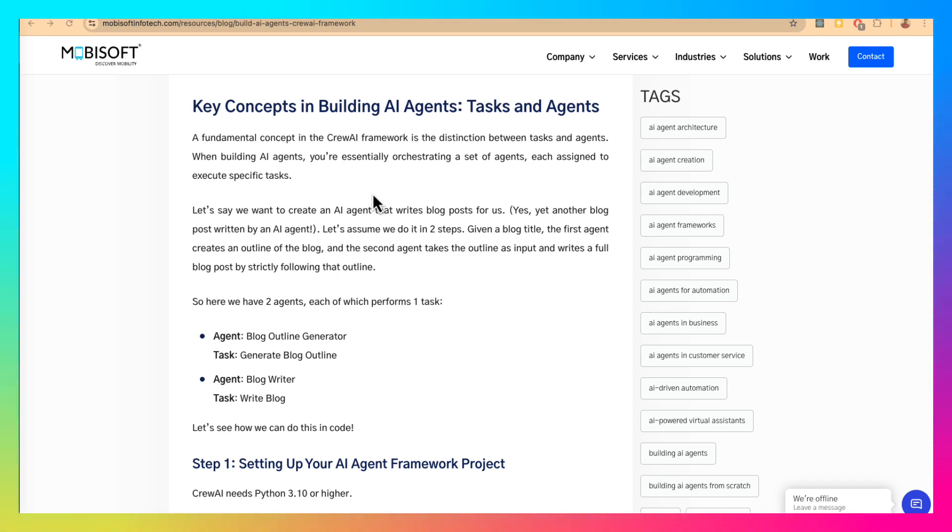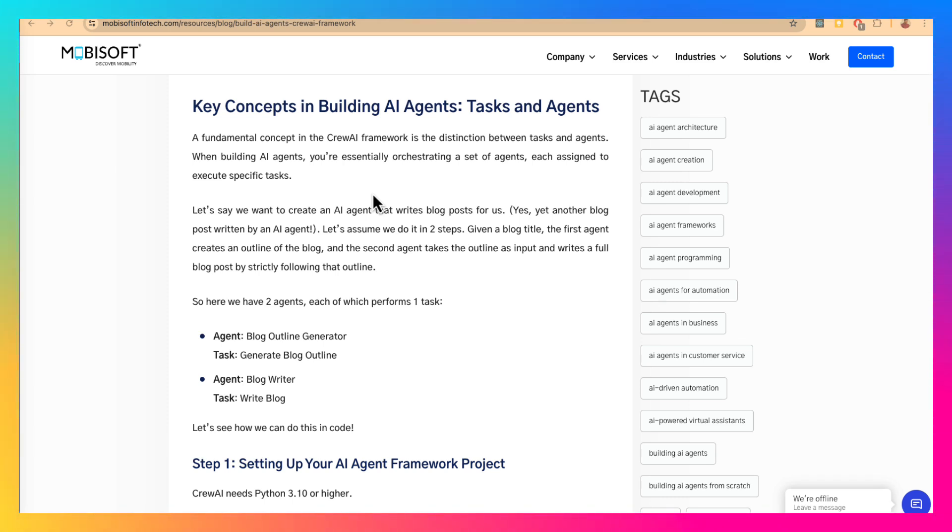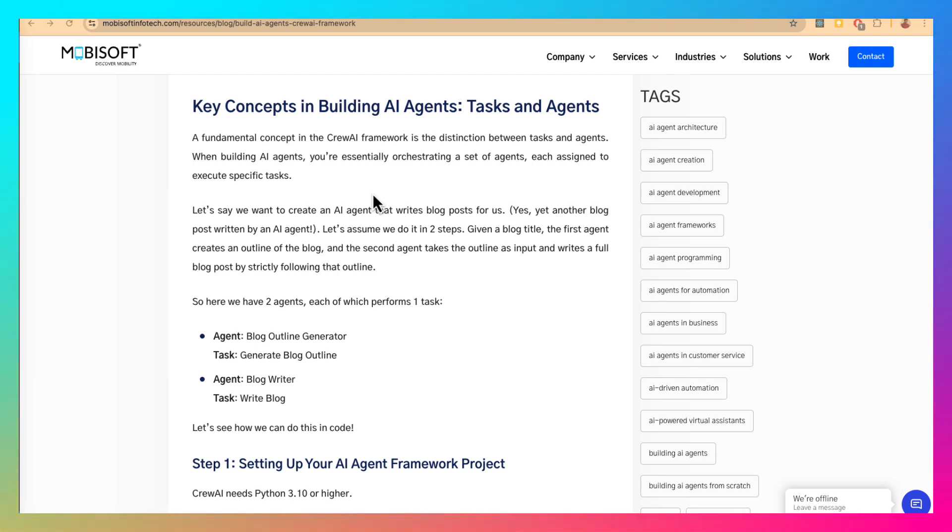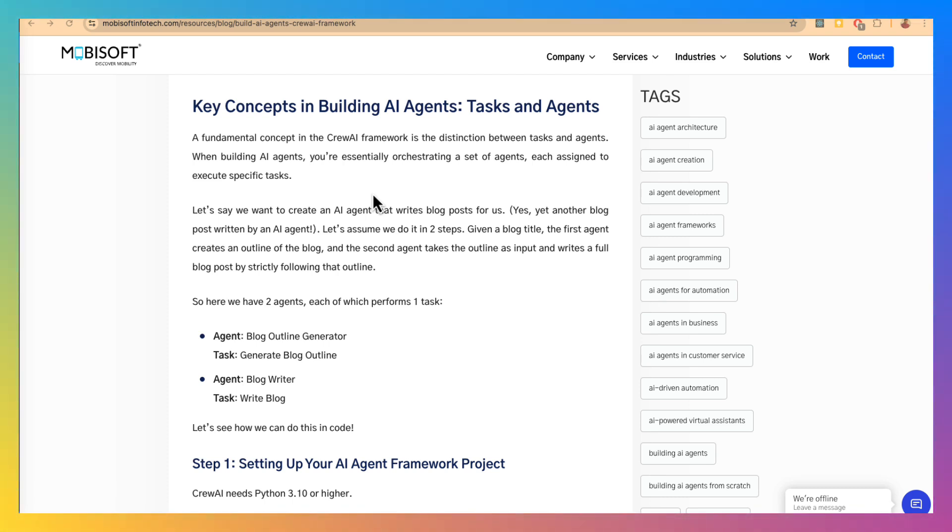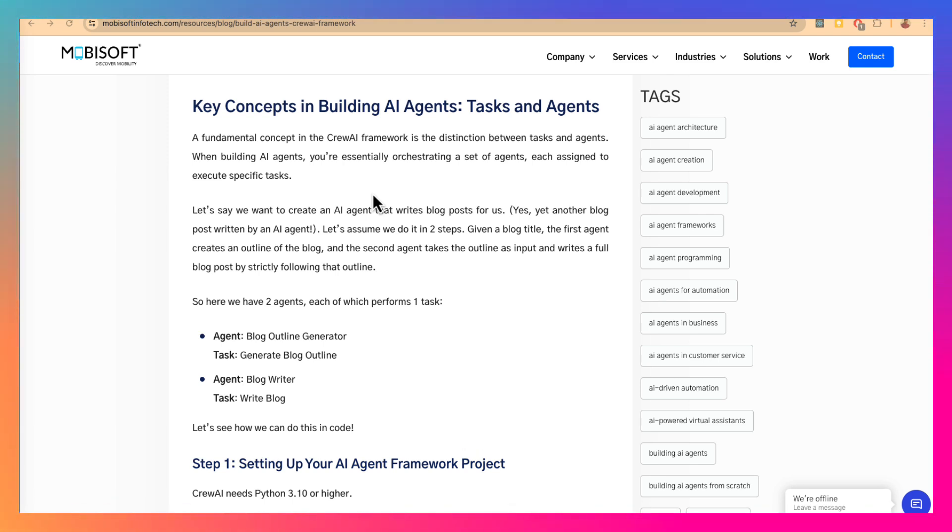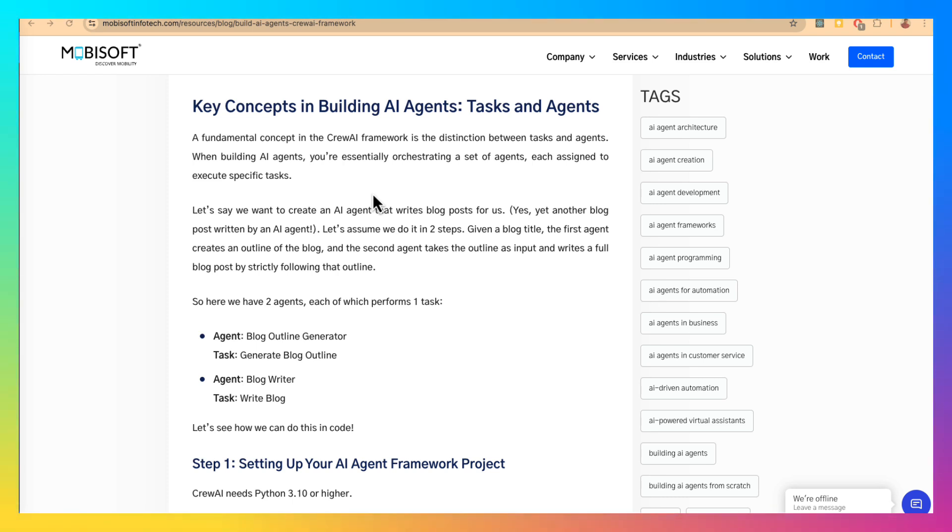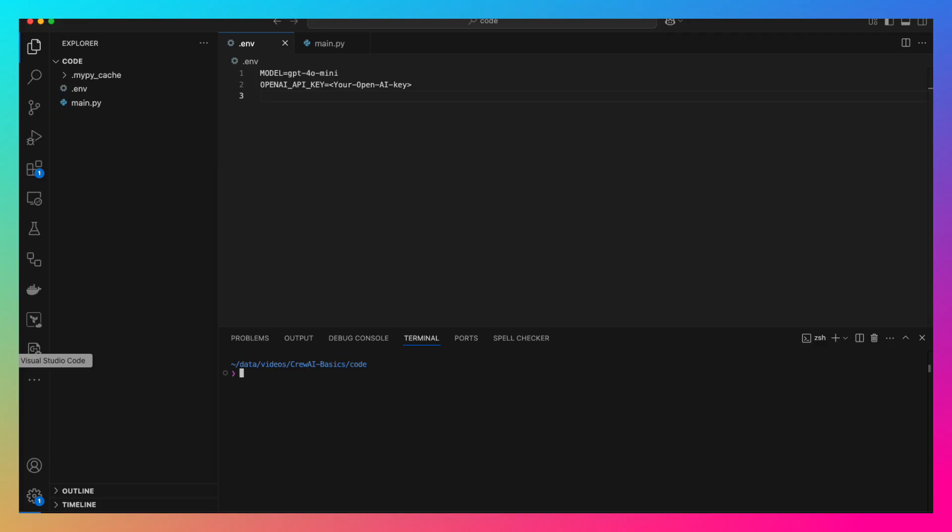Here, we are going to create an agent which writes blog posts. There are two things that you generally do when you write a blog post. You first create an outline and based on that outline, you write your post. So, we will create two AI agents. One will generate the outline and the other agent will write the blog post from that outline. For these two agents, there will be two tasks. One will be generating the outline and other tasks will be writing the blog. It is not necessary for you to have one task per agent. One agent can do multiple tasks. And in complex scenarios, that will be the case. So, let's get started.